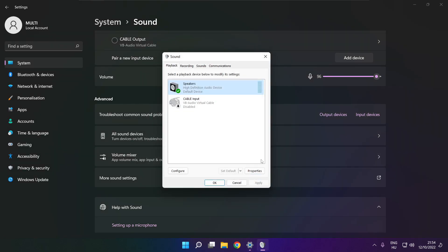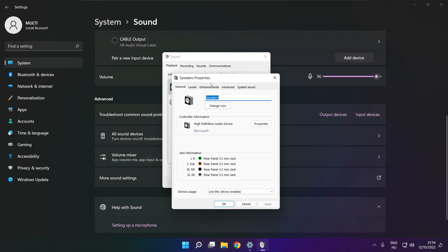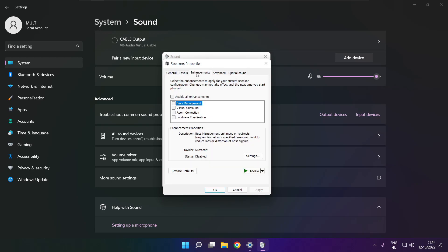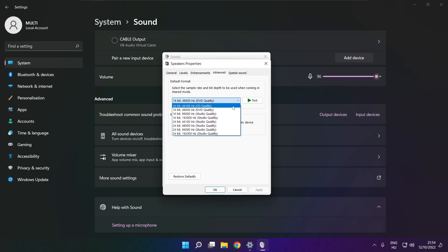Click properties. Click enhancements. Check disable all enhancements. Apply. Click advanced. Try CD and DVD quality.